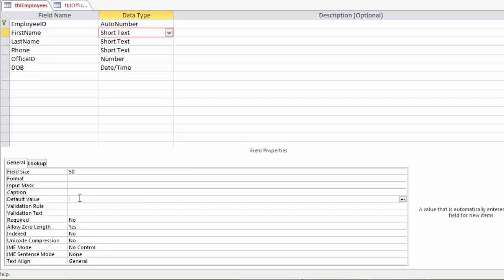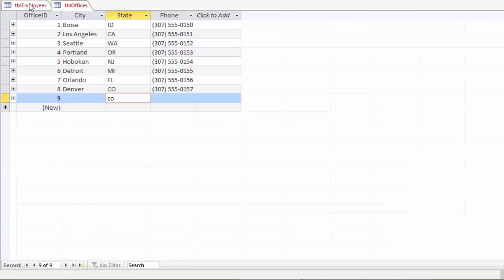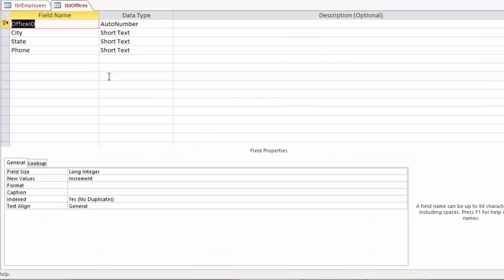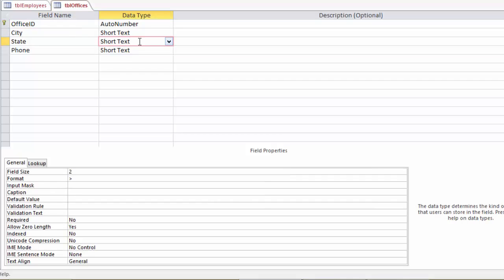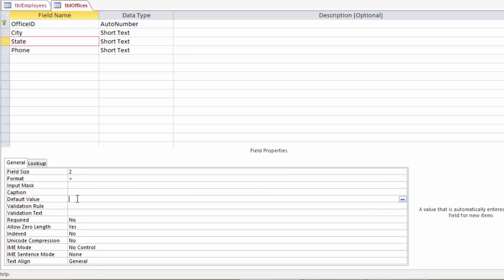The default value property can pre-populate a field for you with a default value if there's a value that you would use over and over again. So a better way to show this would be at our offices table. Go into our design view. And probably the most likely would be, for instance, the city or the state. So let's say that all of our offices were actually in the same state, rather than spread around the country. And our state was always going to be Washington. So we would click on our data type or in our field name. And then we would go to our default value. And if it was Washington, we could just type in WA.